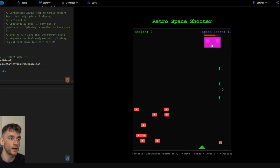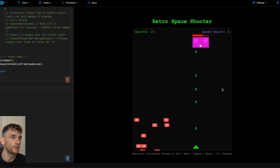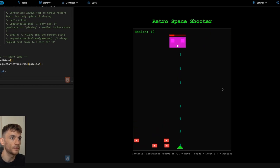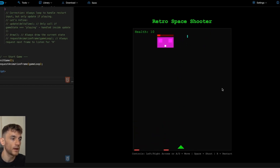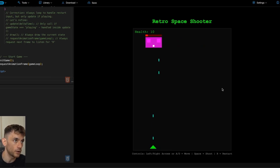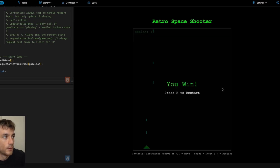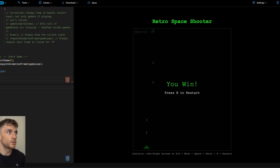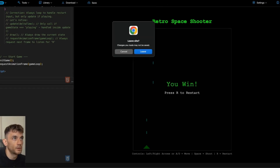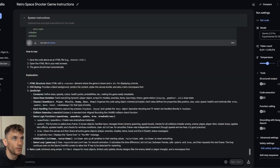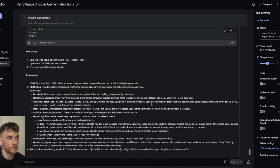I honestly believe Gemini 2.5 Pro is the most powerful model in the world for coding, and it's going to be very hard to beat, especially since it's free and you can get an API to start coding with it. The only thing that would make it better is if it were open source, but Google are never going to do that — that's their secret sauce.